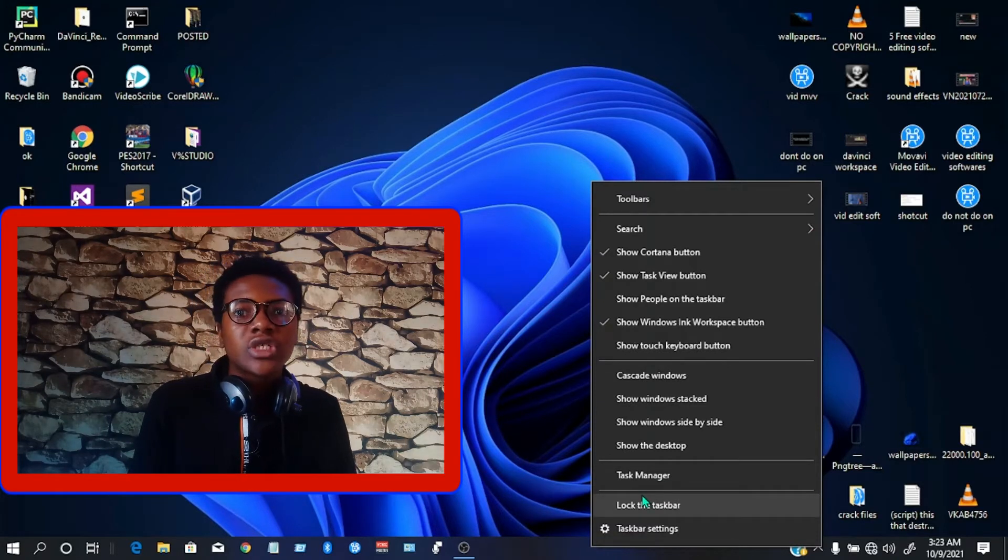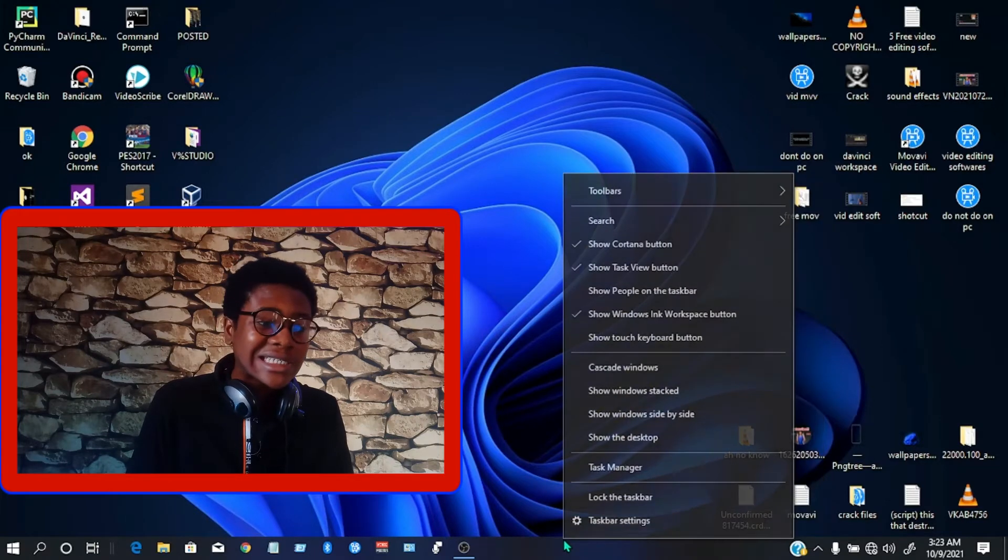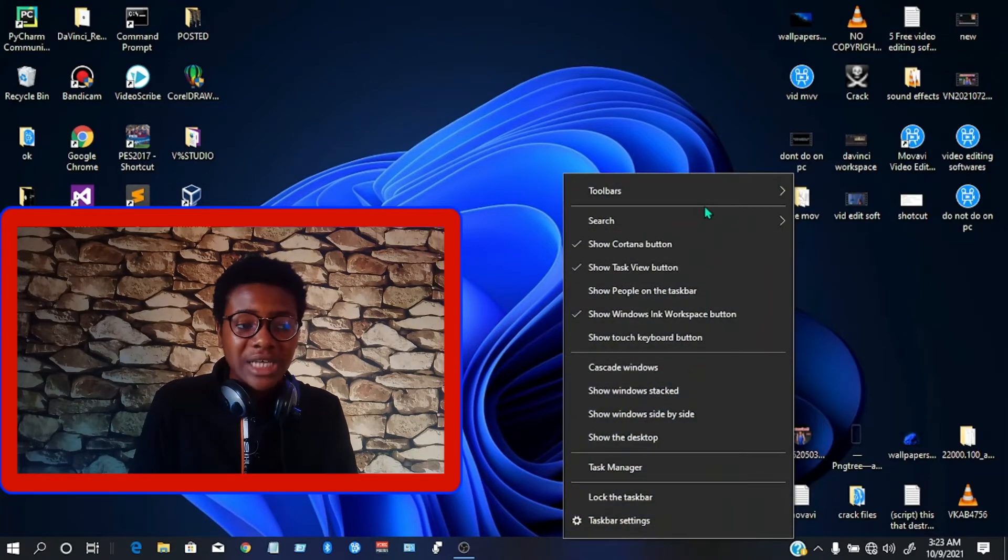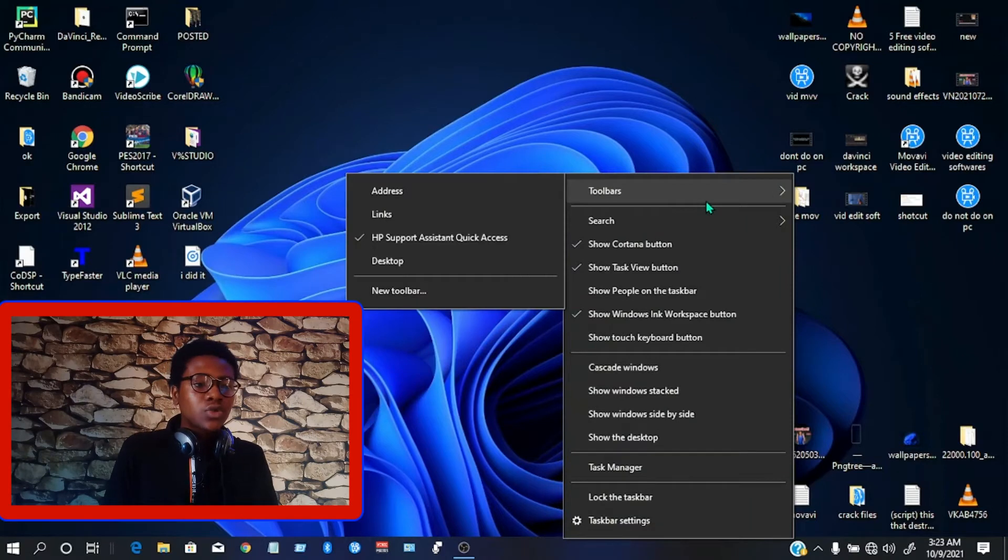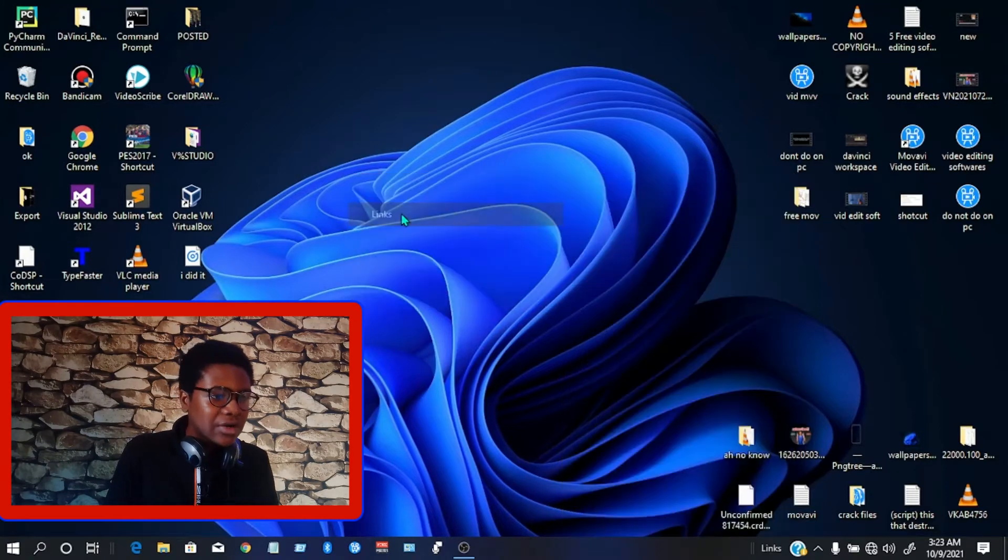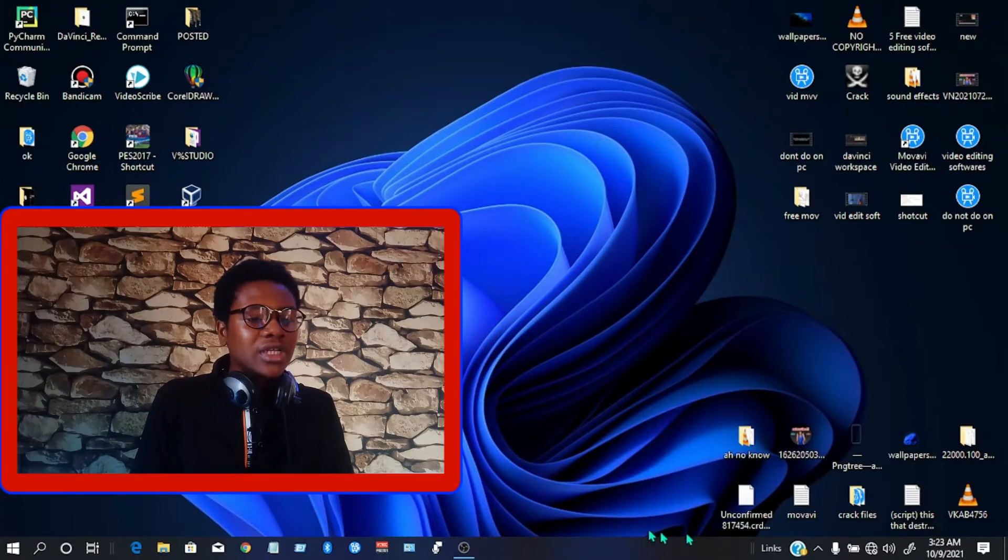Now go over to your taskbar again and right-click on it. Then go to the toolbar section, that's this 'Toolbars' option, click on it, and then move over to the 'Links' option and click on it.